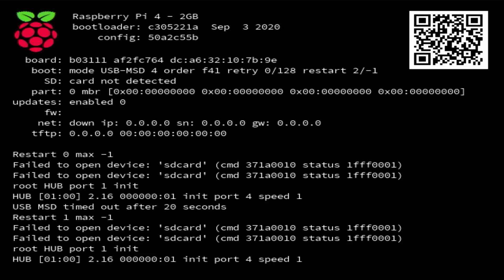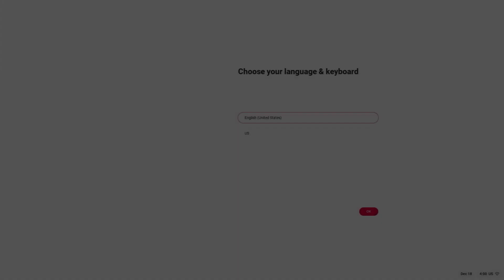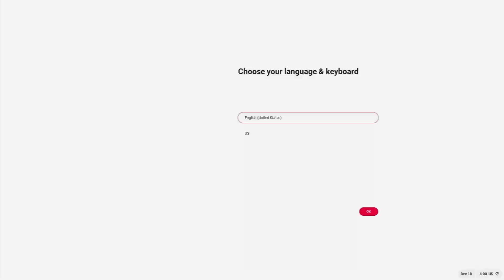Now the Pi is turned on and it says failed to open device SD card. I think I forgot to put the SD card in. Now the card is plugged in and it starts booting up. You can see the FydeOS logo. Let's start installing the operating system.